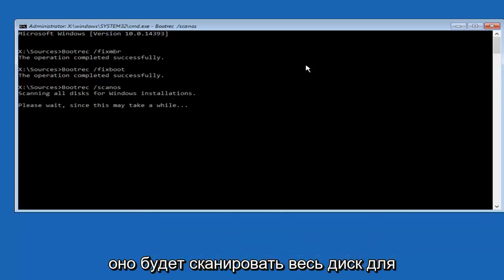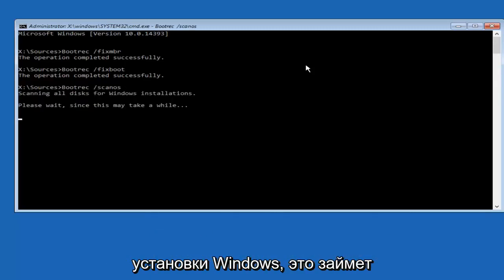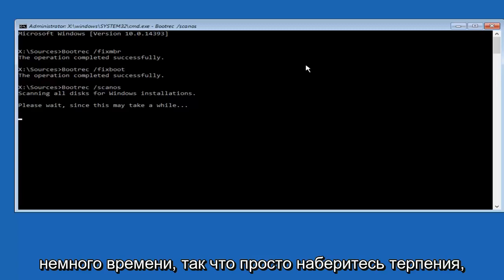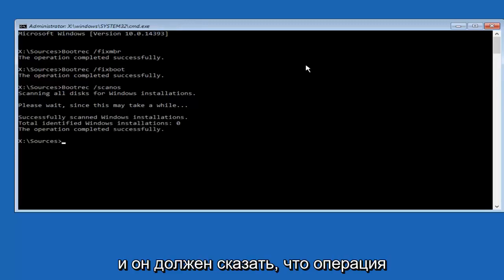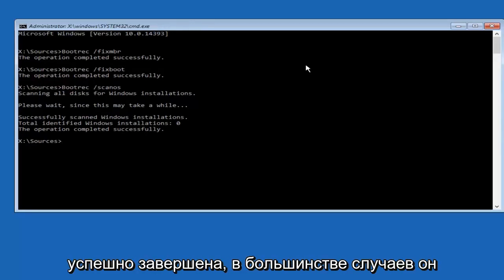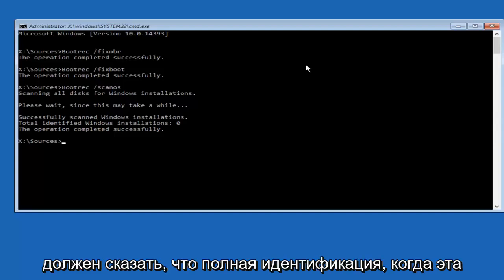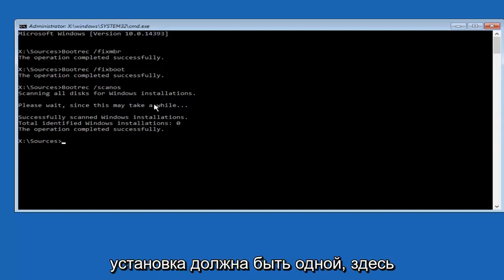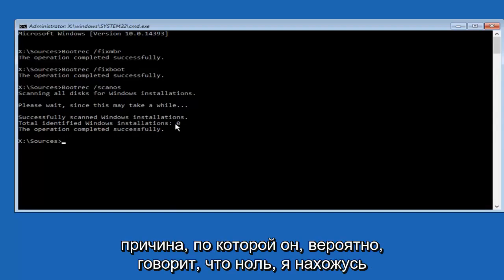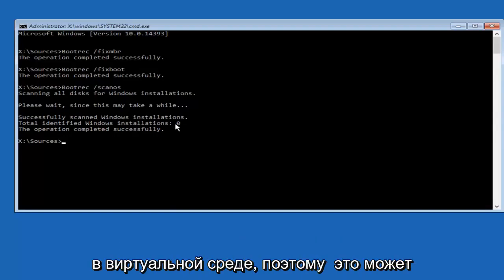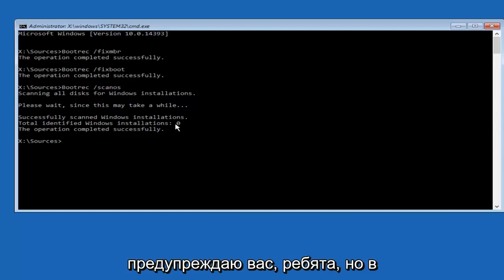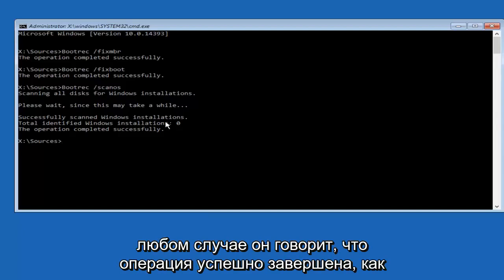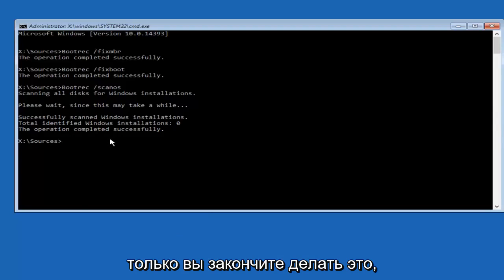It's going to scan all the disks for Windows installations. This will take a little bit of time, so just be patient. And it should say the operation completed successfully. In most cases, it should say total identified Windows installations should be one here. The reason why it probably says zero is I'm in a virtual environment, so it might be a little bit different. So I'm just giving you guys a heads up there, but in any case, it says the operation completed successfully.